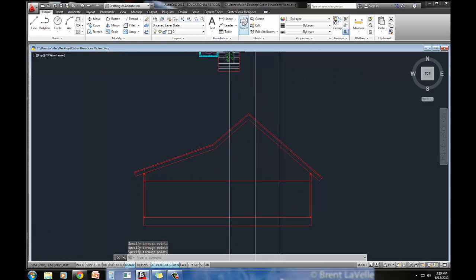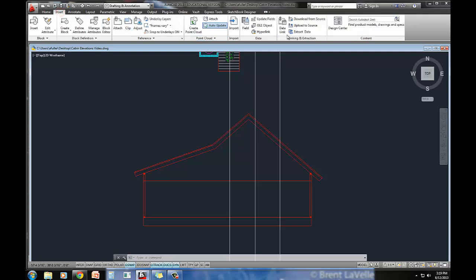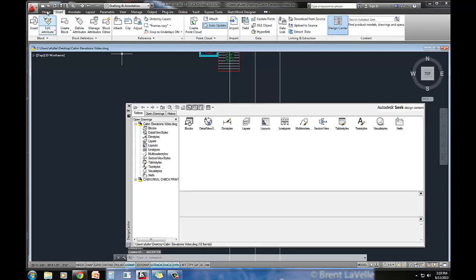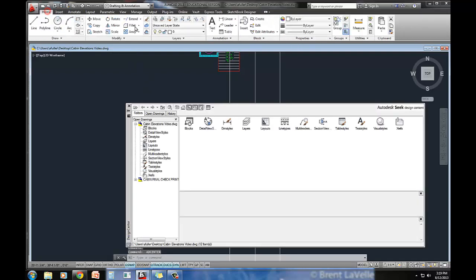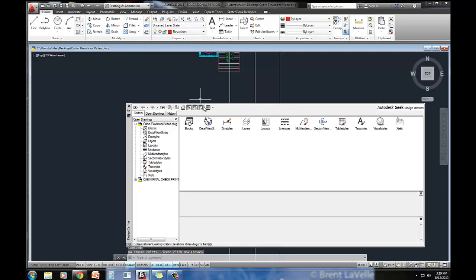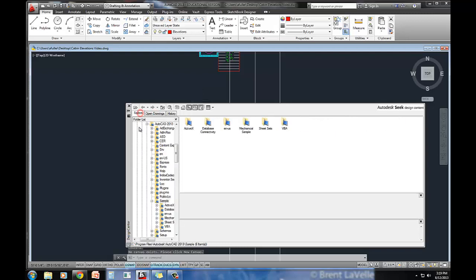When I get ready to insert these blocks, I'm going to actually use the design center. So I'll say insert, look for the design center. I actually need to set my elevations layer current, and I'm going to go find the drawing that I need.